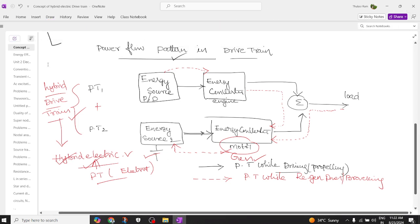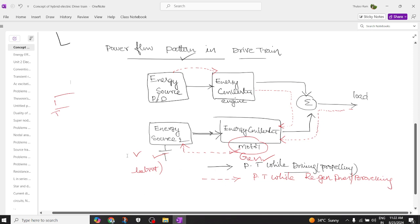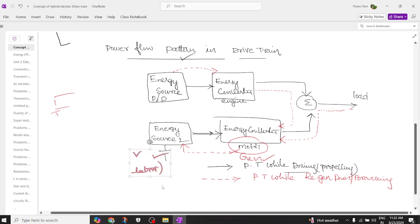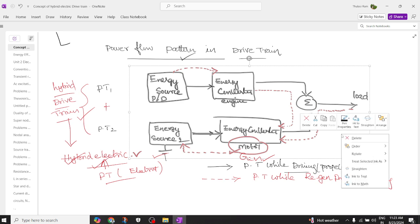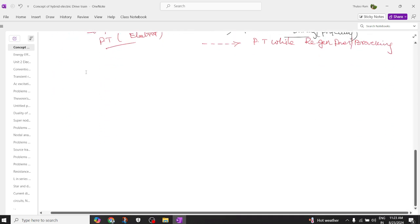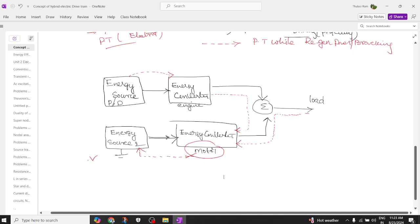Now let's redraw things again for more clarity. I am removing the remaining parts to make it easier to understand. I'm selecting only the area required to explain all the power flows. Let's go to our concept and understand it in more detail.